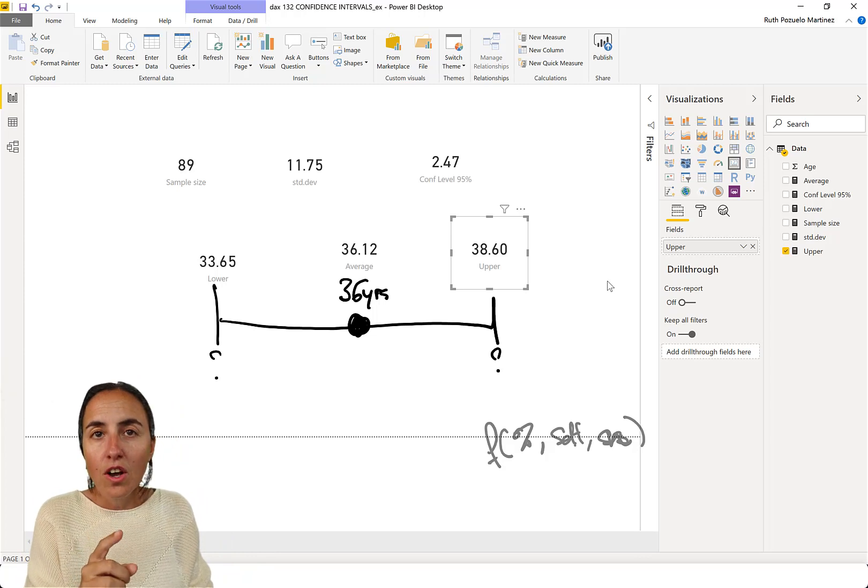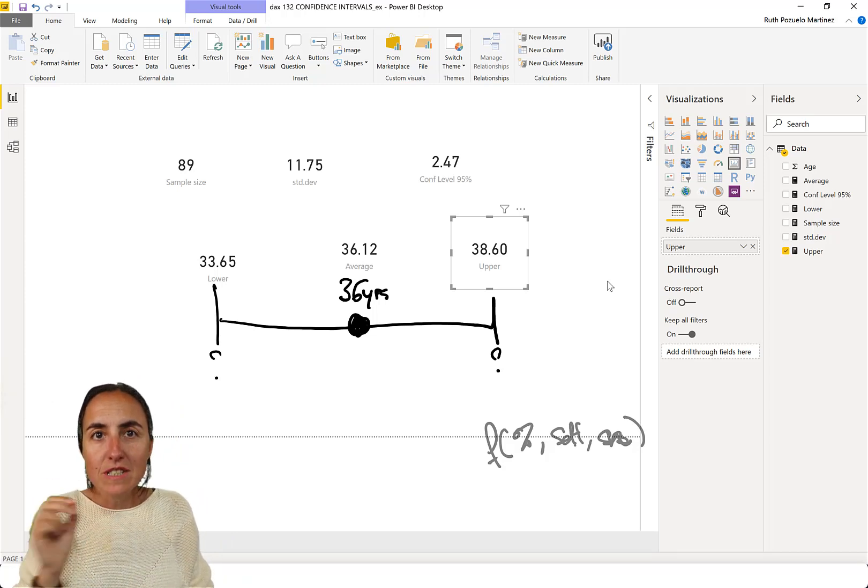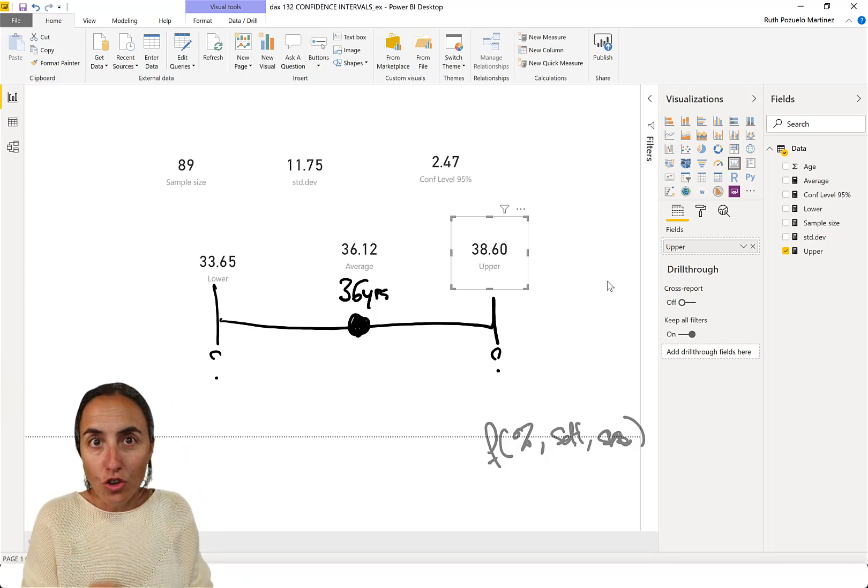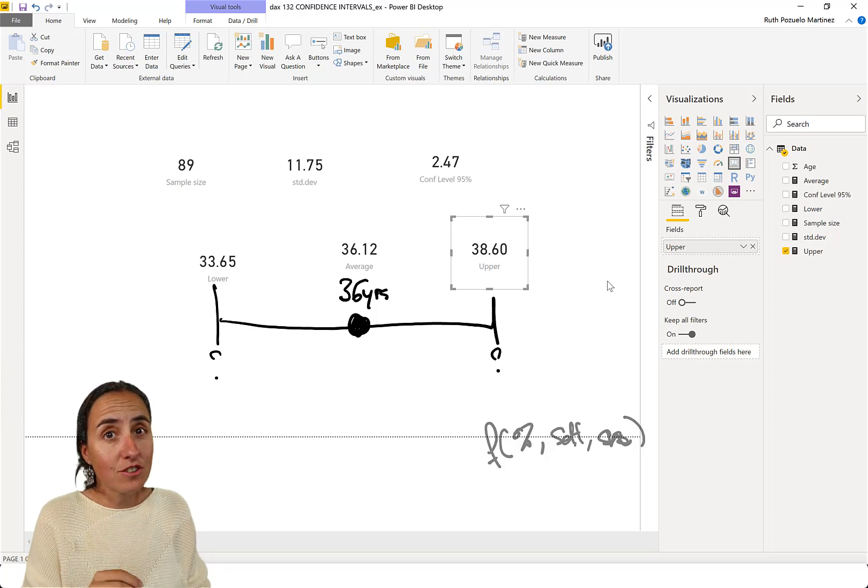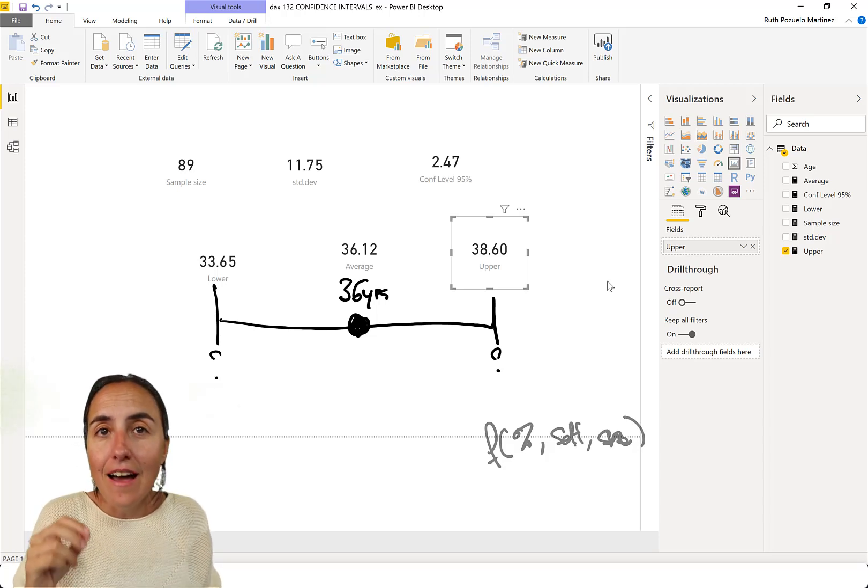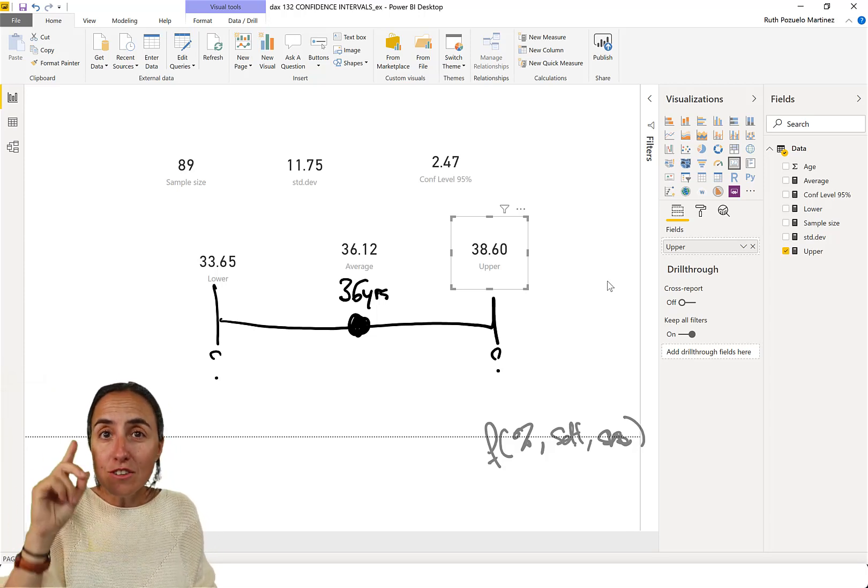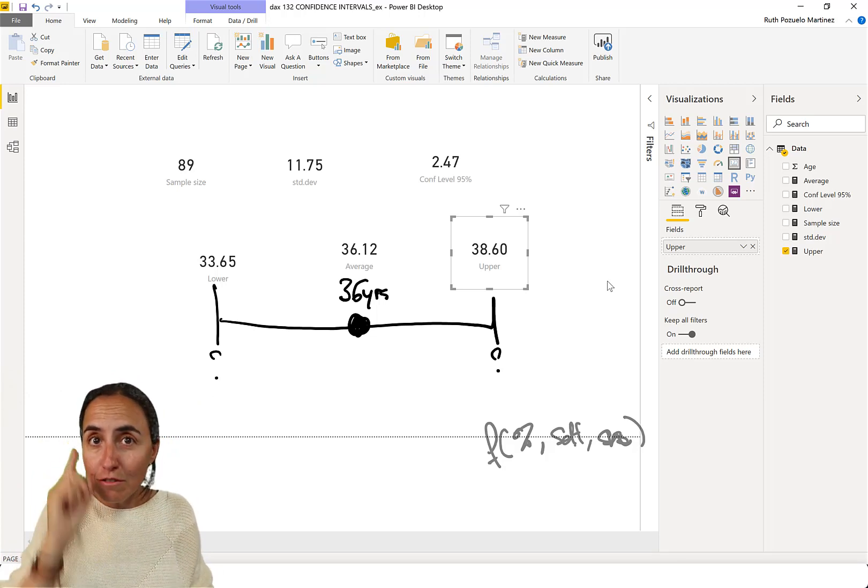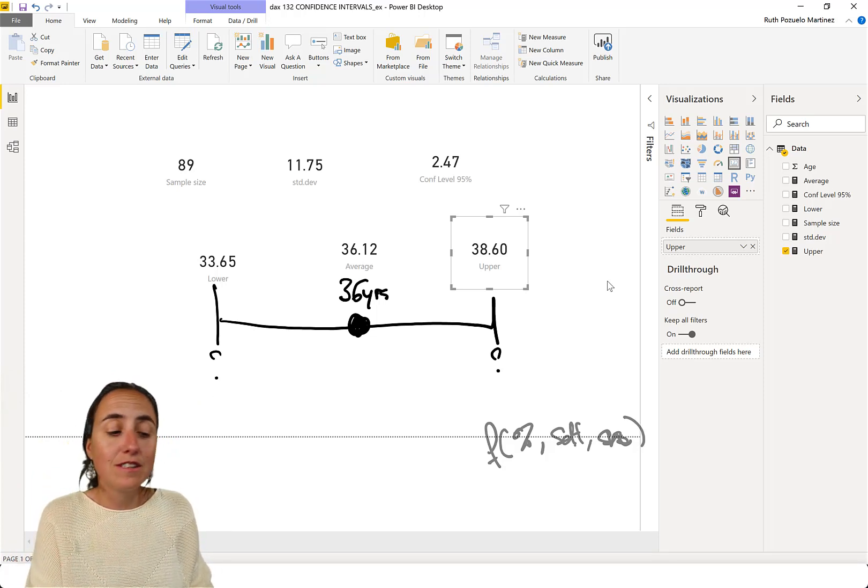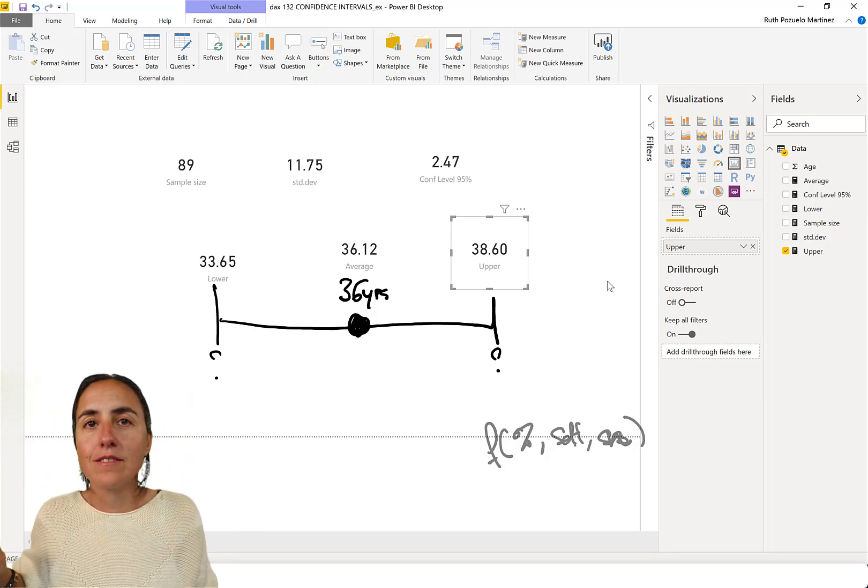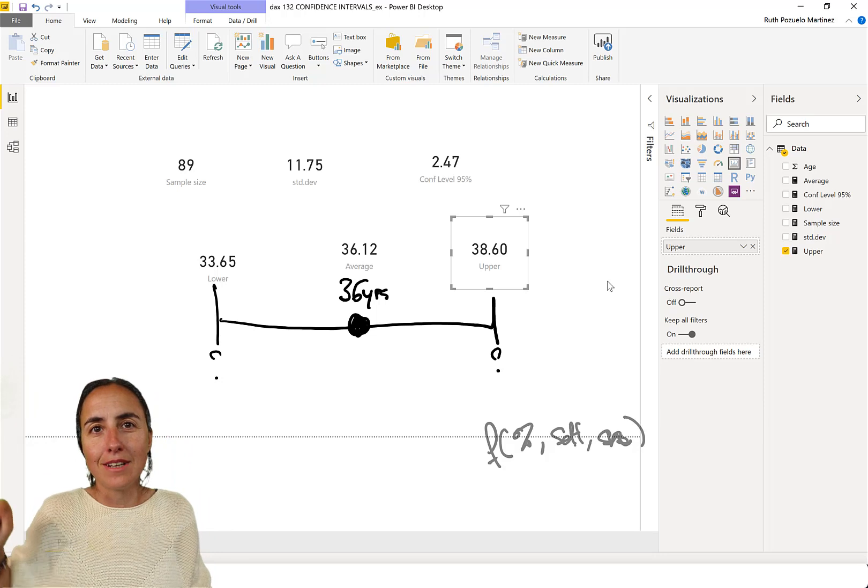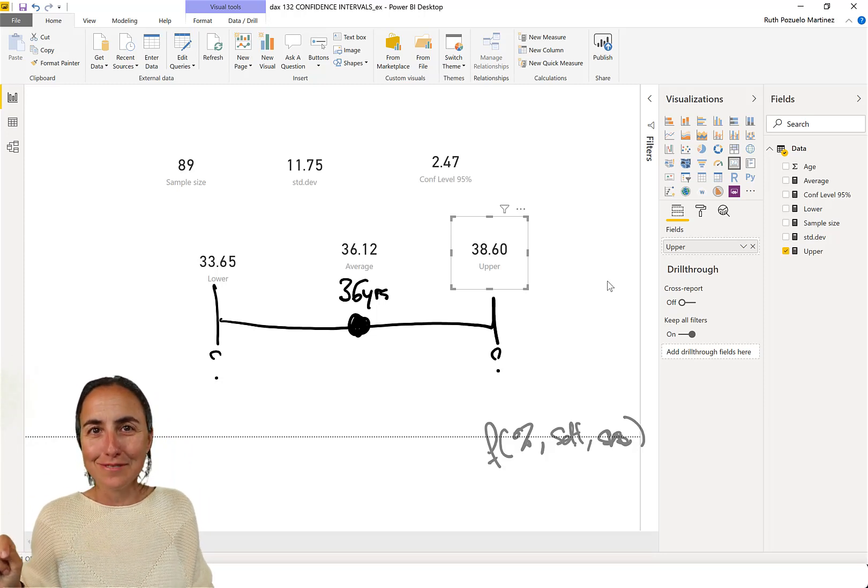What does it mean? Now, remember, 95% sure. You are 95% sure that the average age of my YouTube channel, not of the sample, of my YouTube channel, is between 33 and 38. Now that you know that, you can go and do your commercial.